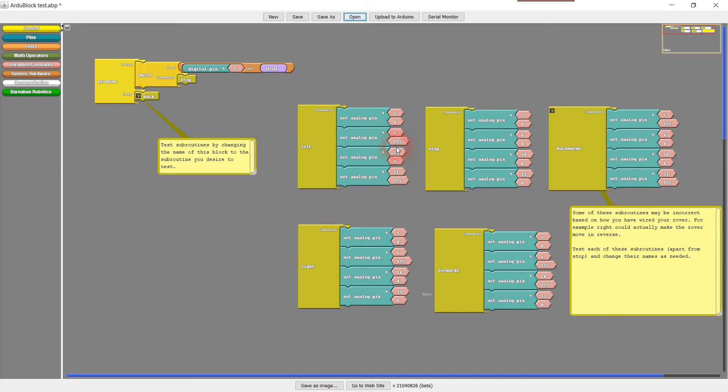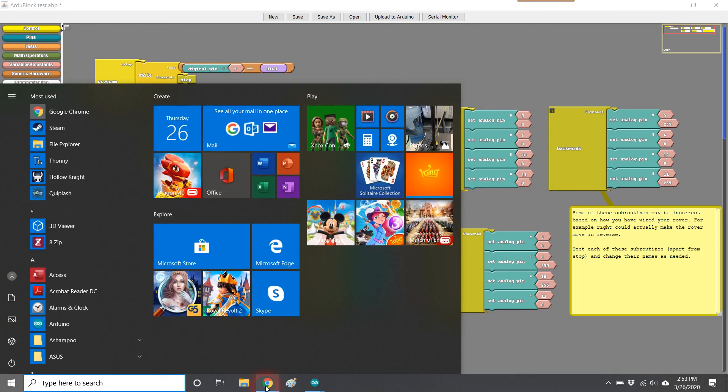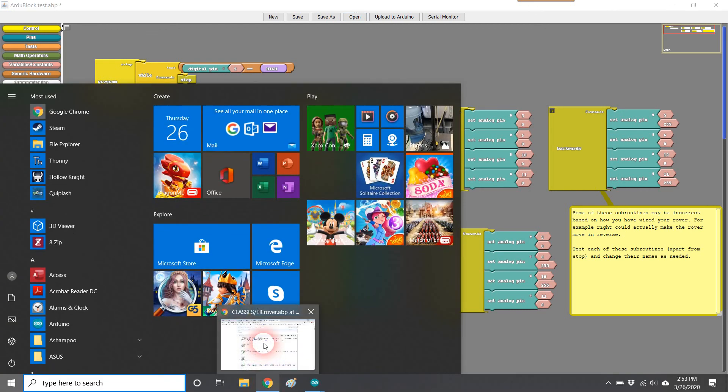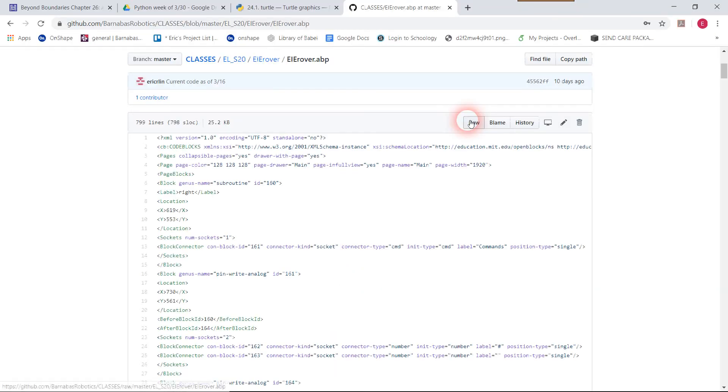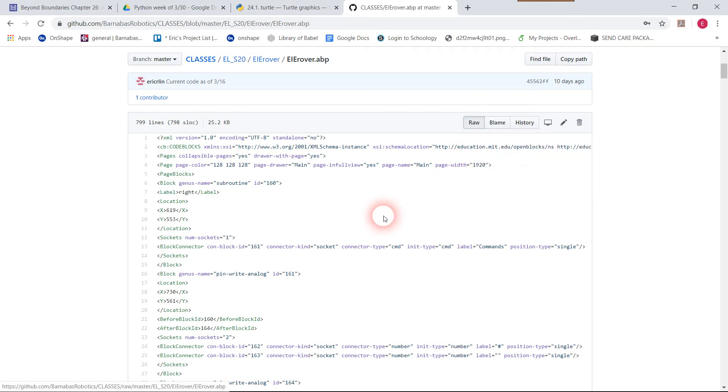So that's how you do it. Just a reminder, you want to right click on Raw and then left click on save link as. All right, that does it. Hope that helps.